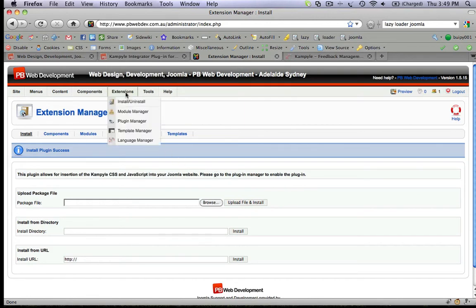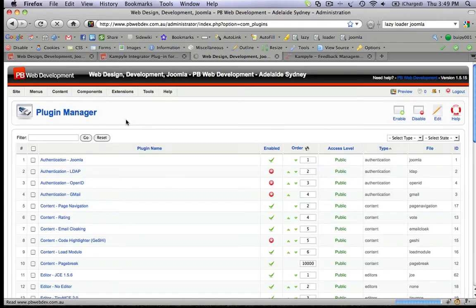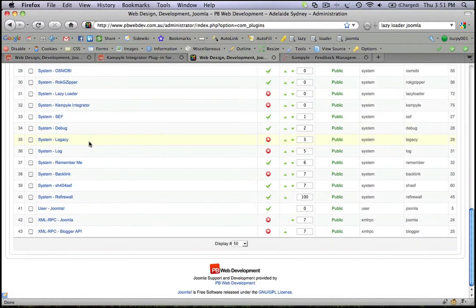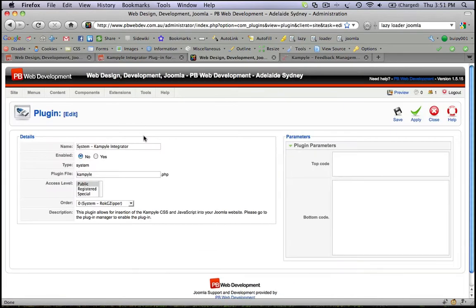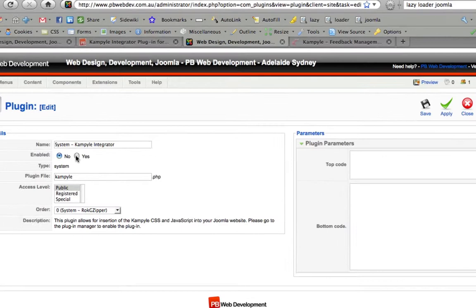Next step is to configure this plugin. Click on Plugin Manager and scroll down until you find the Kempile integrator. Here, enable the plugin.